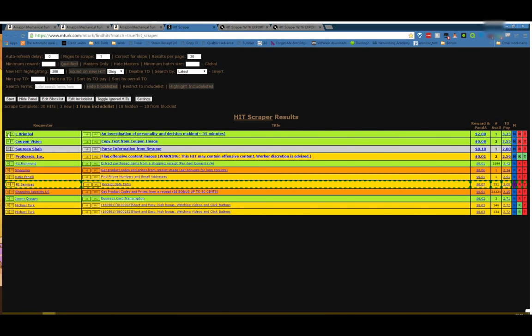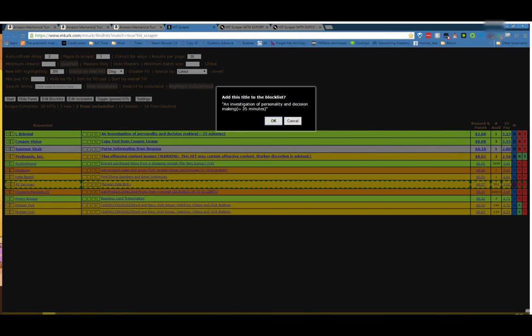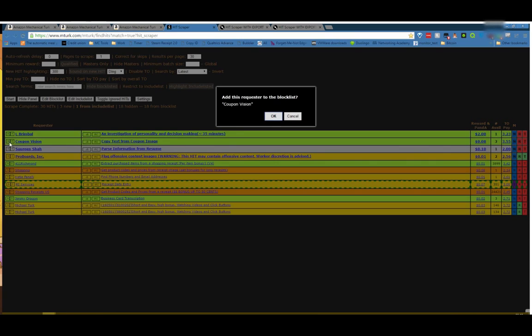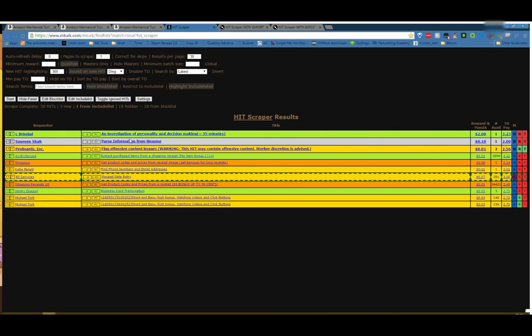The R and T buttons here are to block requester and block title. It just adds it. It'll pop up a little confirm box showing exactly what it's going to be blocking. If you hit cancel, nothing will happen. If you do the requester, for example, and hit OK, it'll instantly take them away so that you know that it works.